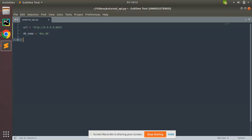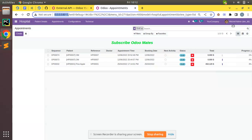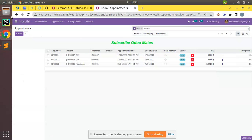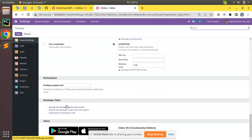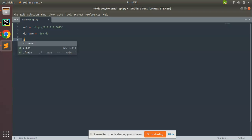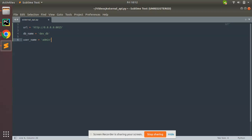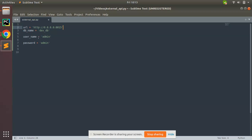If you don't know your database name, just activate developer mode and you will get the database name here after logging in. To activate debug mode, go to Settings and scroll down — you will have the option to activate and deactivate developer mode. Once debug mode is activated, the database name will appear there. Now you also have to enter username and password. My username for the Odoo instance is admin and my password is admin.